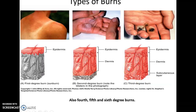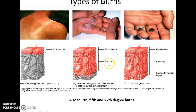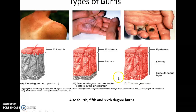There are three main kinds of burns. First-degree burns damage only the epidermis. Second-degree burns go into the dermis, often leading to blisters as the dermis and epidermis separate. Third-degree burns go all the way into the subcutaneous layer and can be very severe, leading to nerve damage.